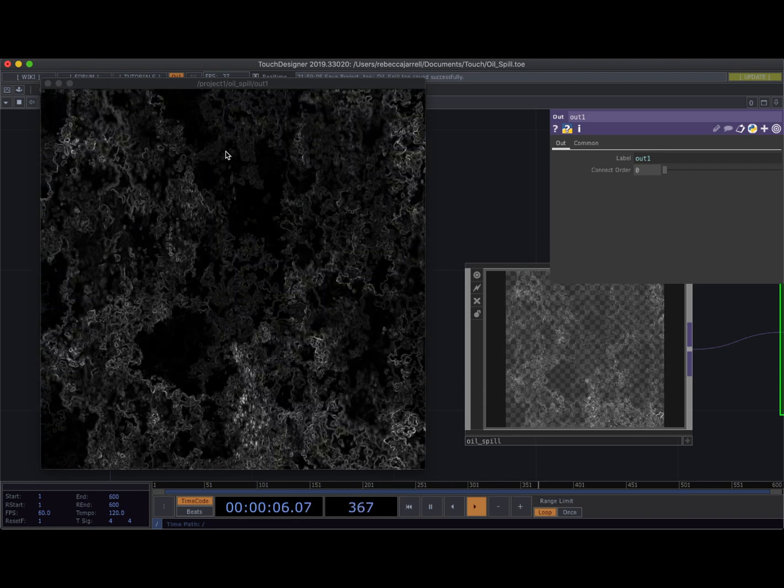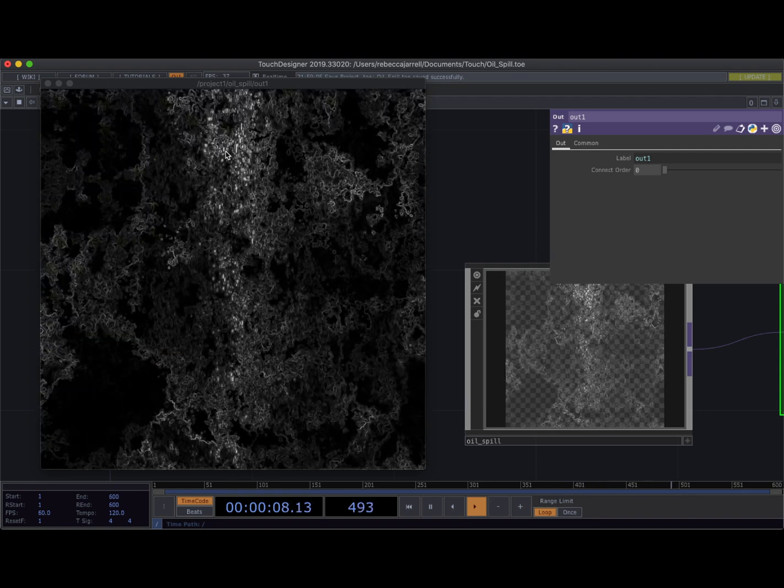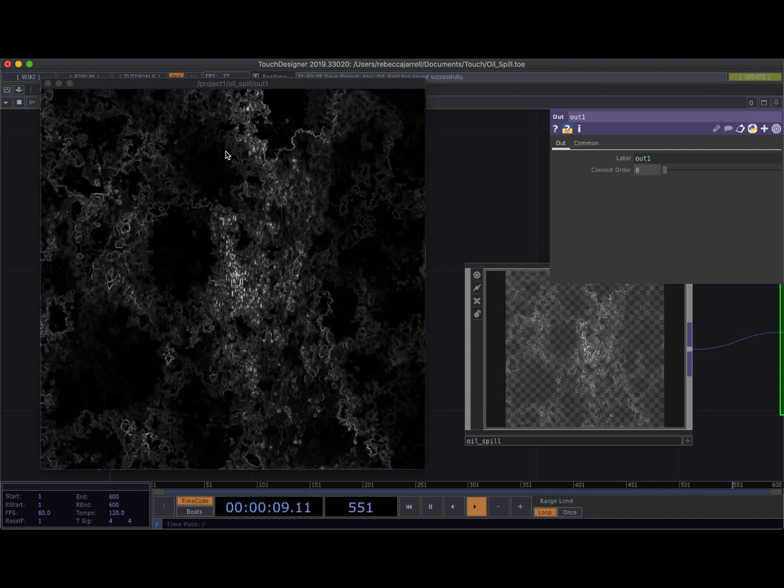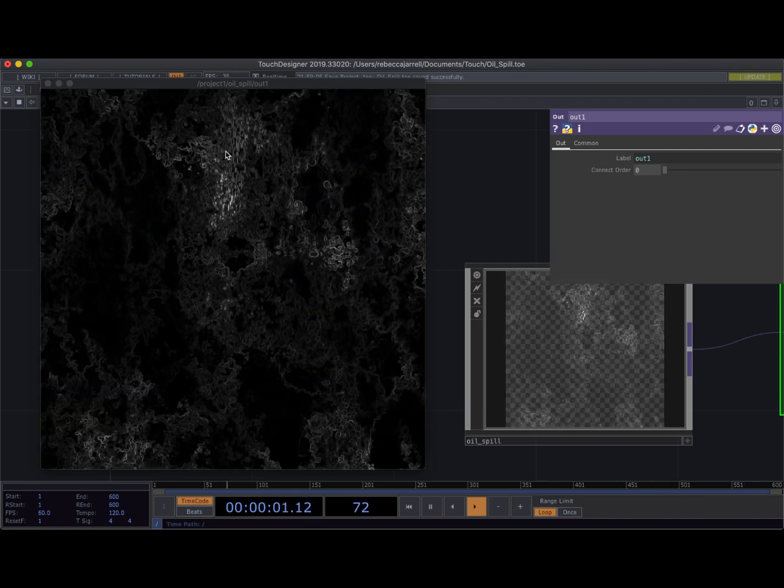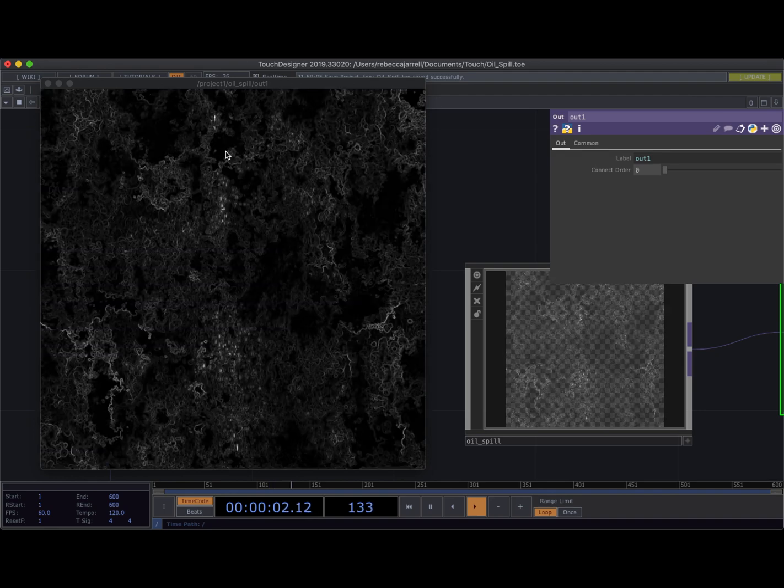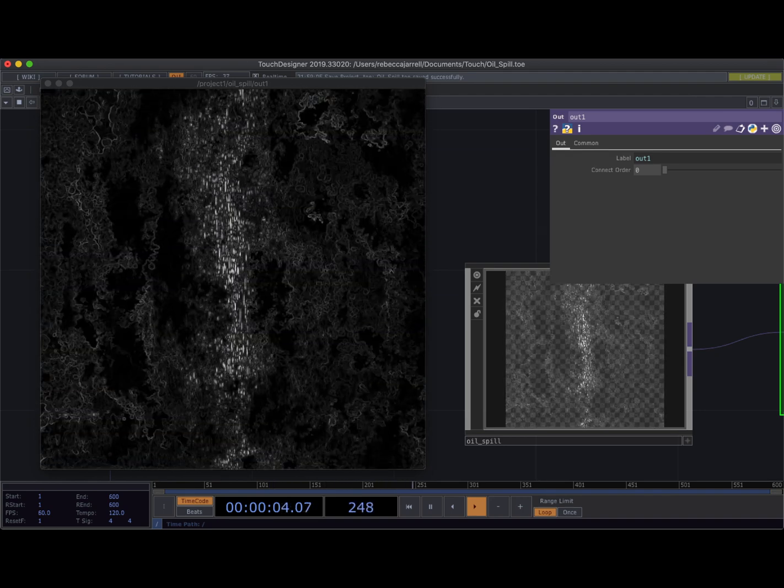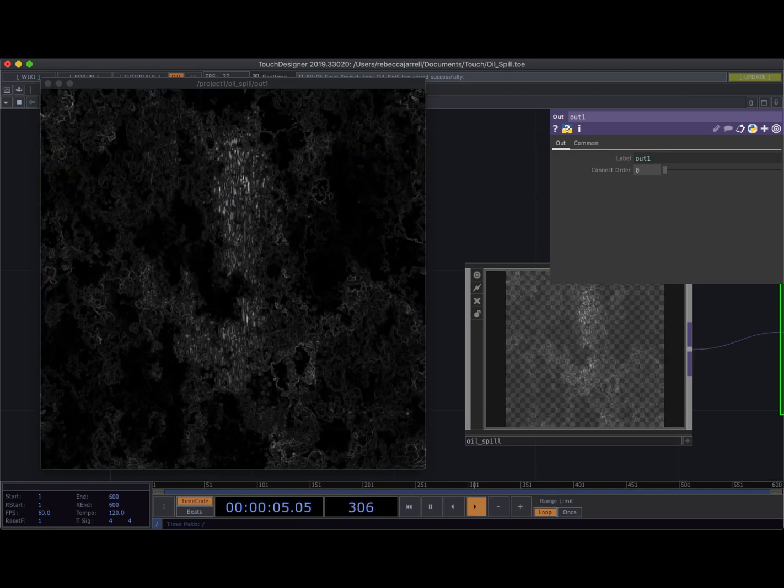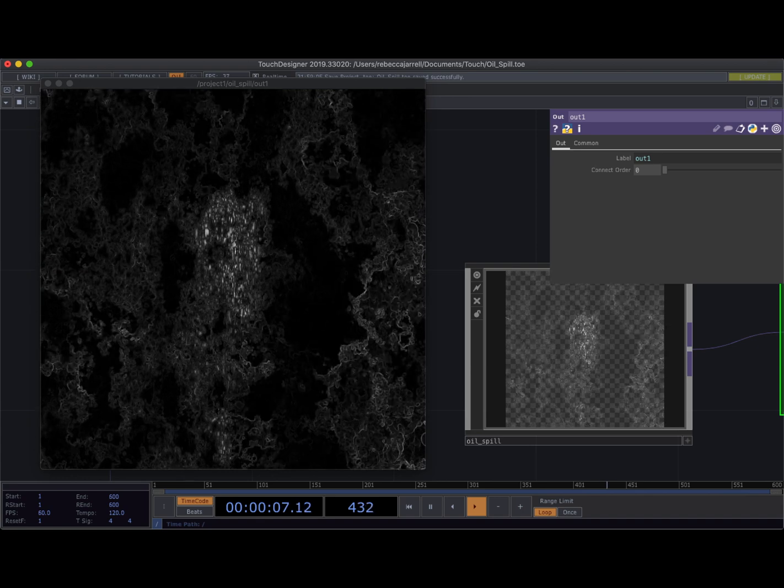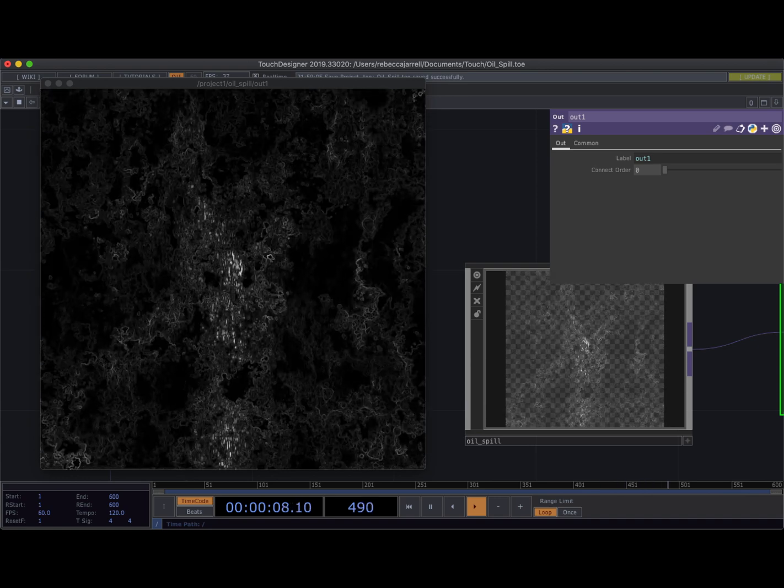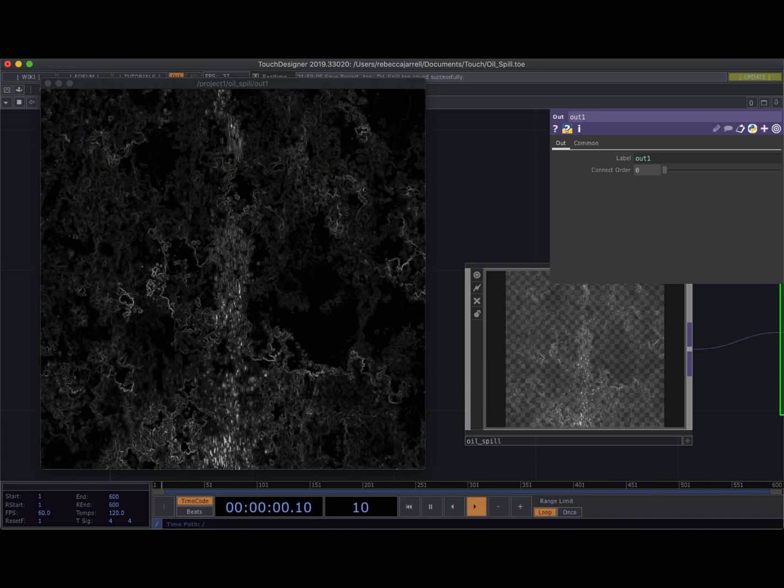I just have to say right off the bat I kind of have a secret that I need to tell you about this piece. Please don't hate me for this. There is no GLSL involved in this at all. This is just TOPs only.